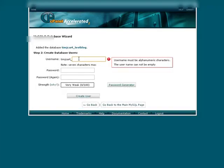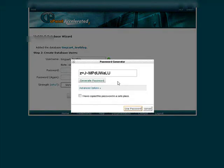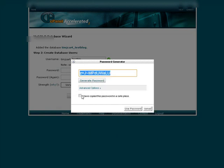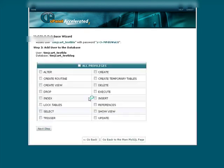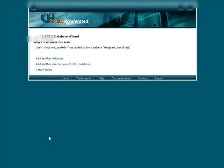Now we've created a username. You can create whatever you want. I'm just going to call it the same thing. And then in your password you can use the password generator if you want and it will create a nice strong password for you. So copy this. And then go down here. I have copied it somewhere. Use password and then create user. Give it all privileges and then next step. So there we go.